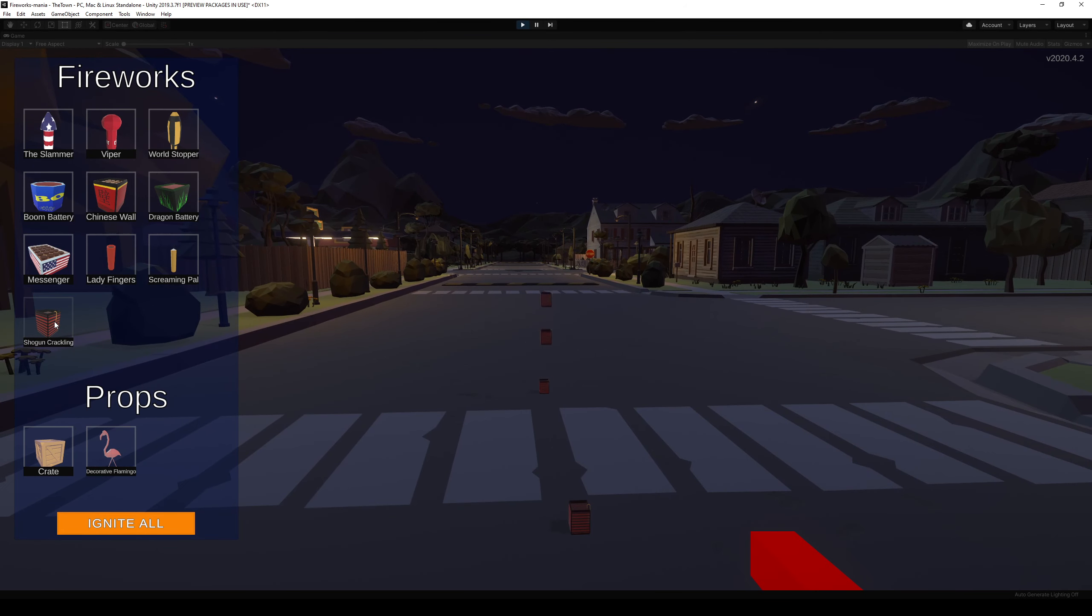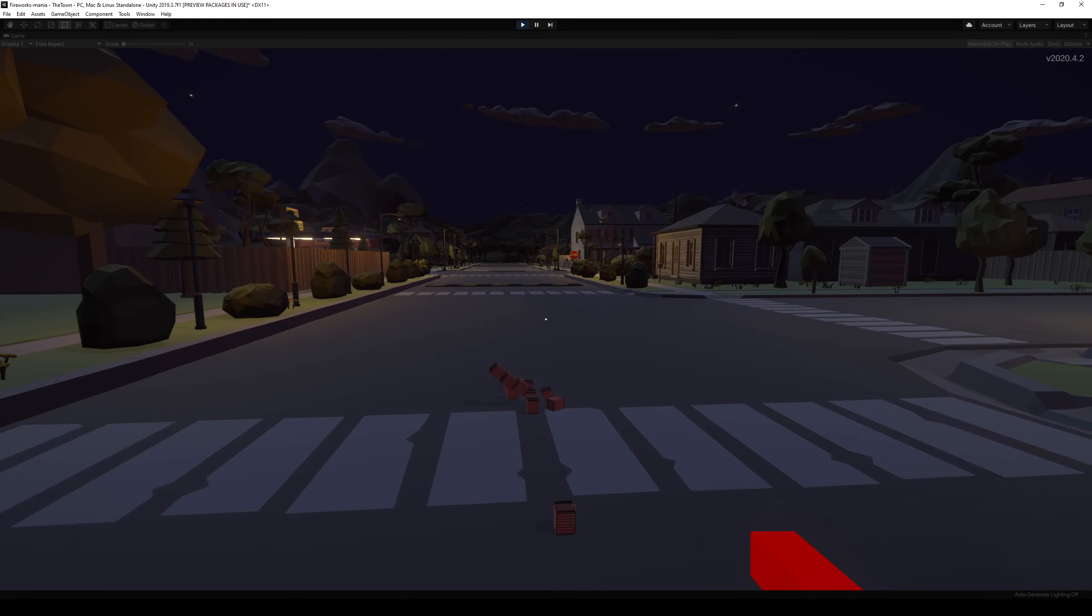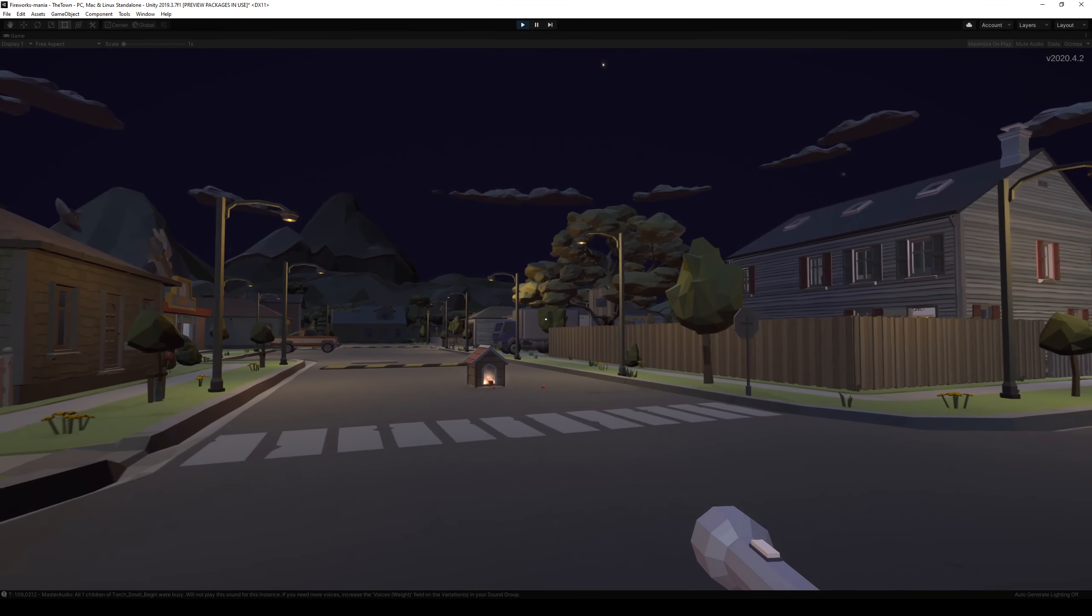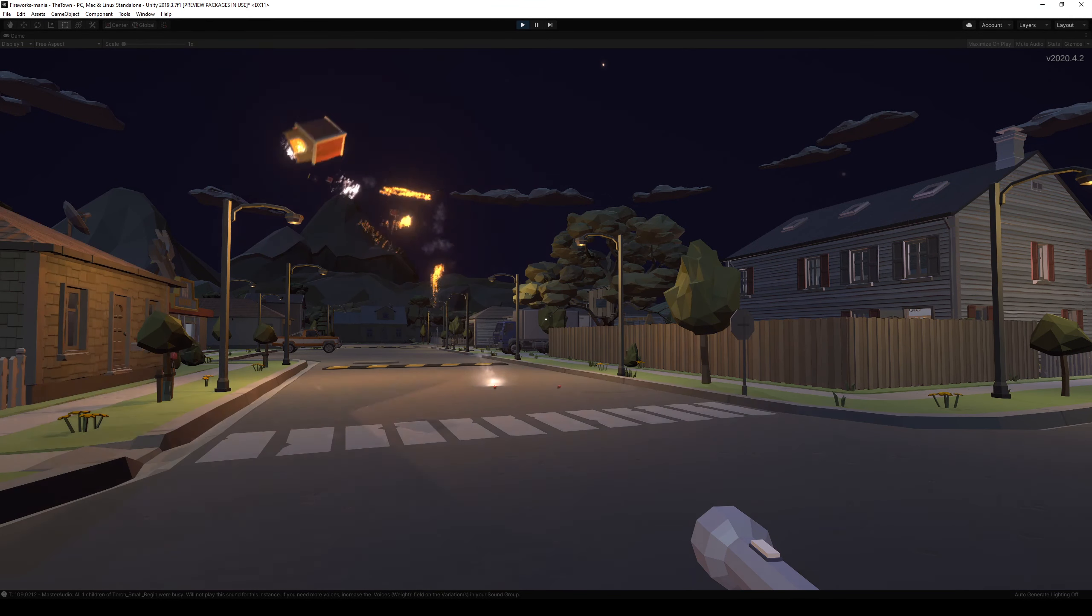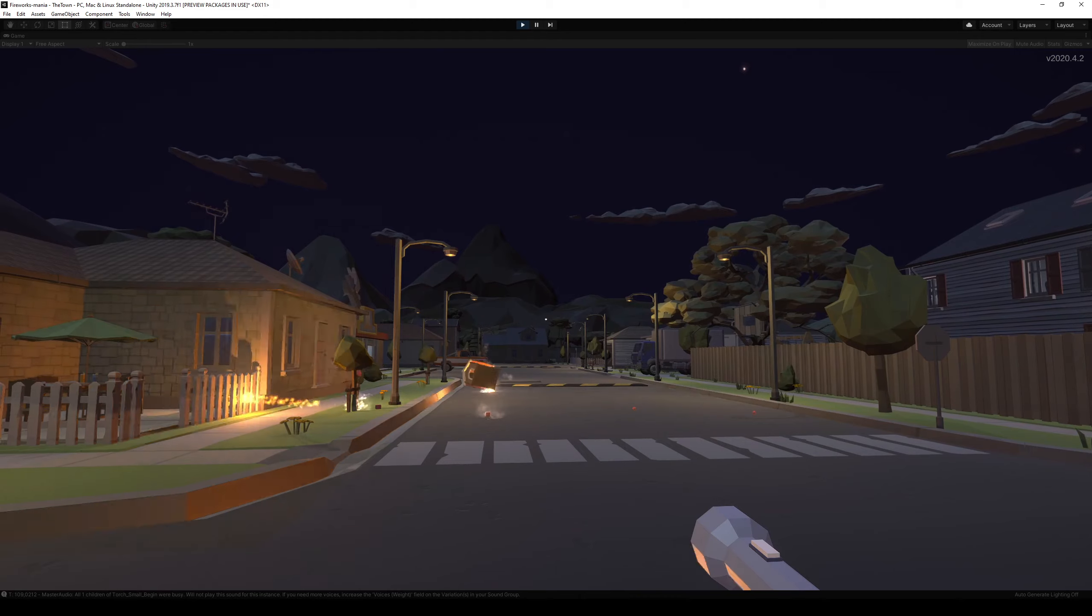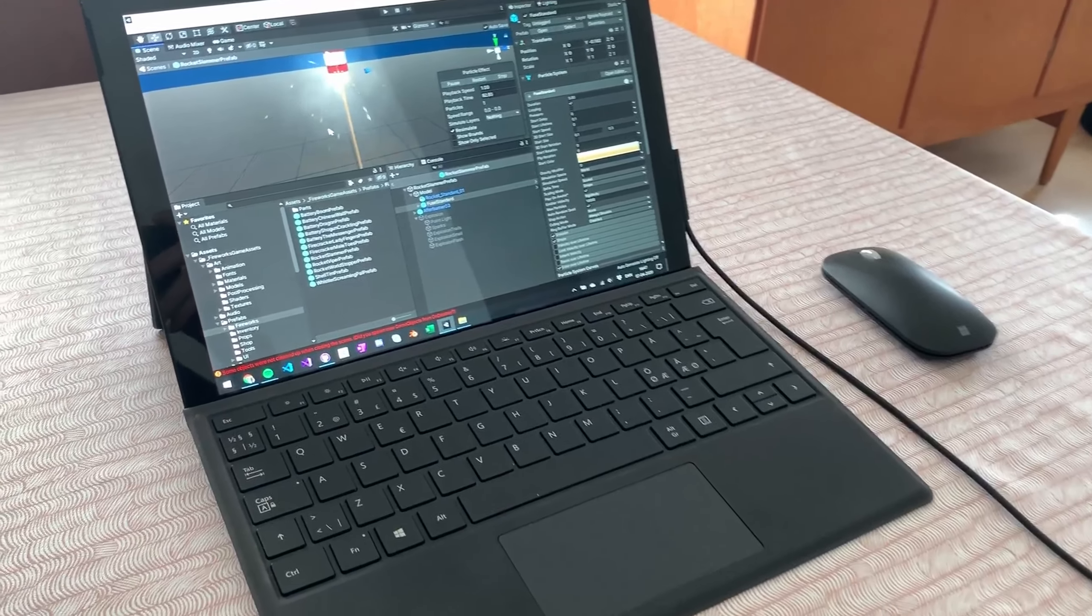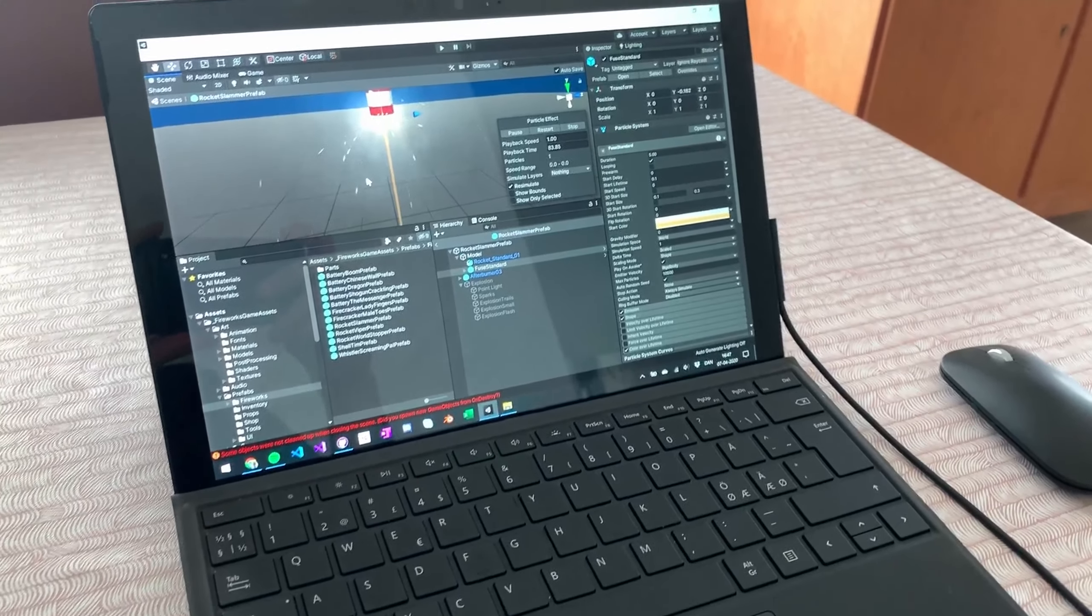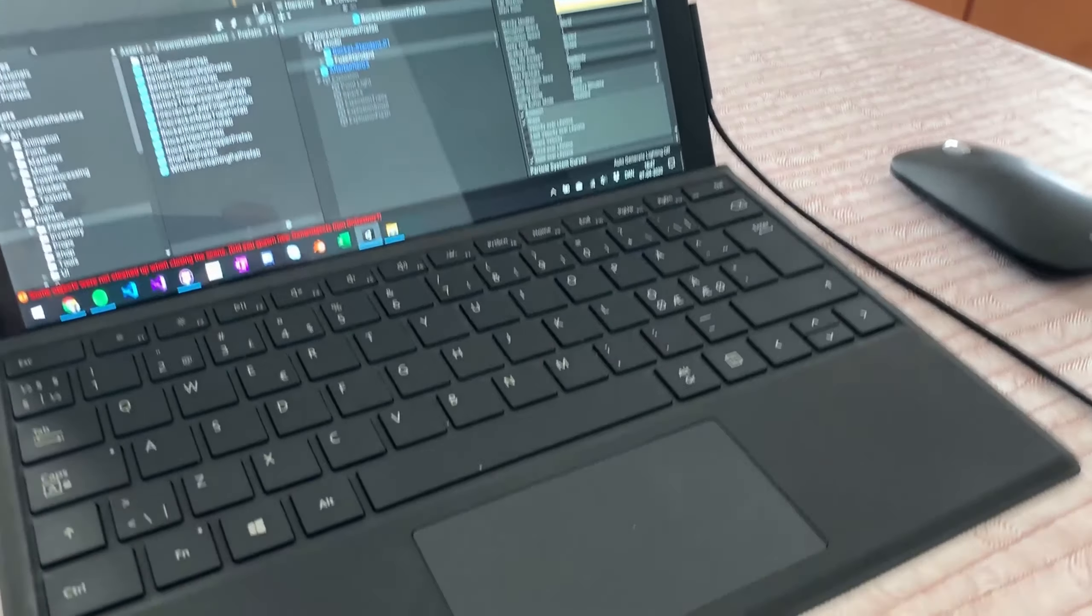After that, it was time to take this shogun crackling from last week and put it into the game so you can actually spawn it from the inventory. Last time it was physically placed or manually placed in the game by me in the editor, and you couldn't spawn it by yourself as a player. But I wanted that to be part of the inventory, so I added that too.